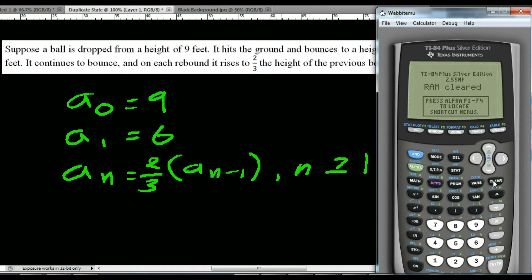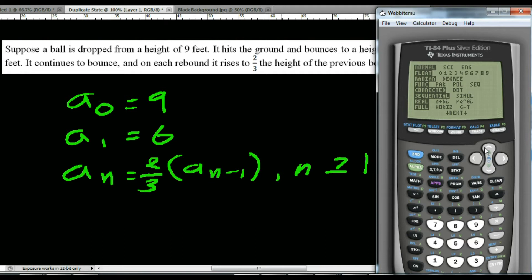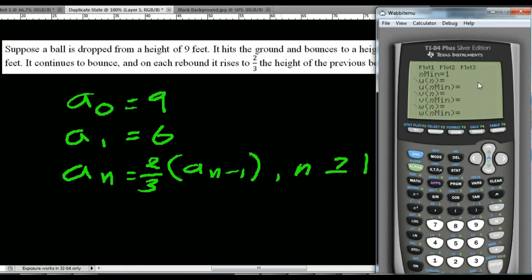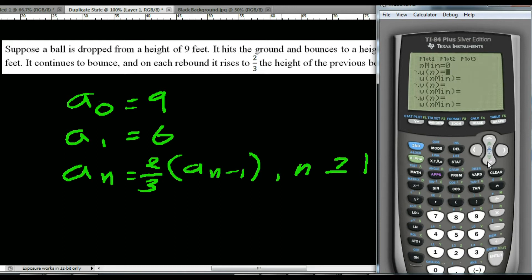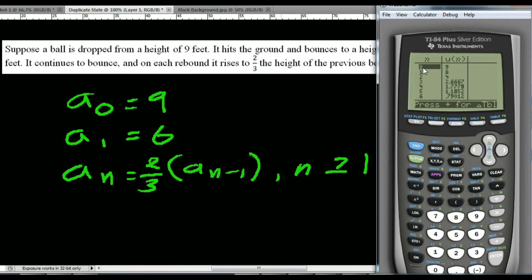Let's enter this into the calculator. Make sure you're in sequence mode and go to Y equals. We're going to use the 0th term, so set minimum to 0. For U sub n, enter 2 divided by 3 times U sub n minus 1. Set the starting value to 9. Go to second graph to see the table. The initial height was 9 feet, after the first bounce 6 feet, then 4 feet, and finally at the fourth bounce about 1.7 feet.